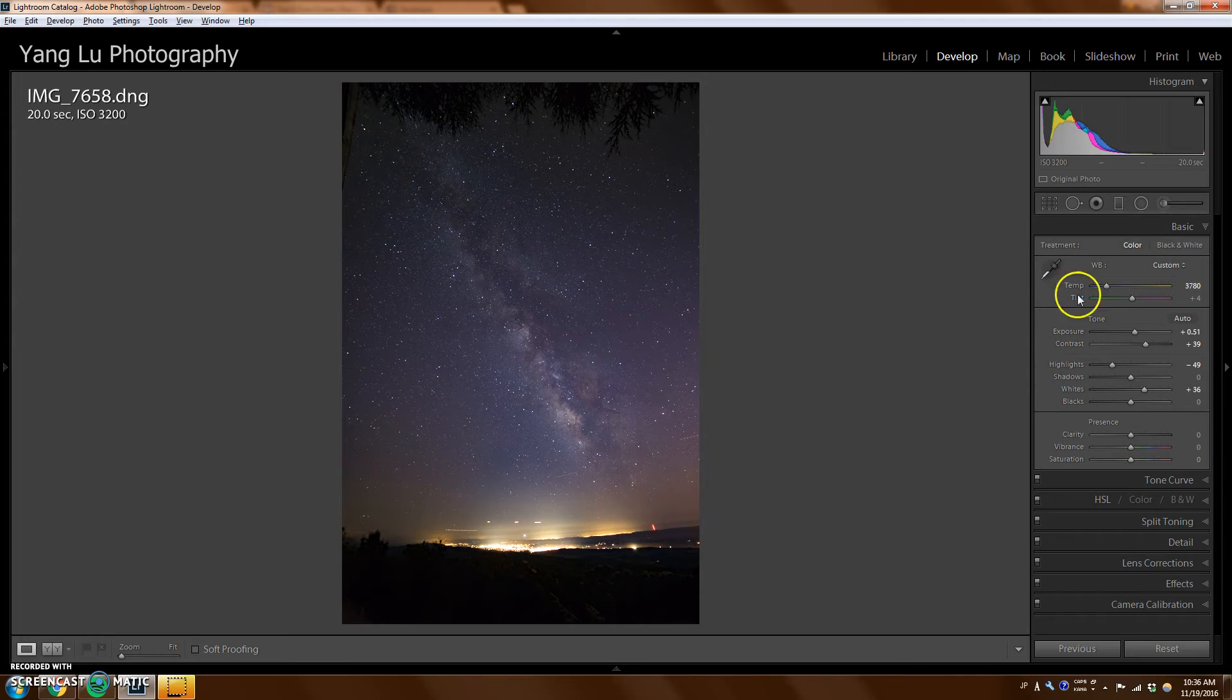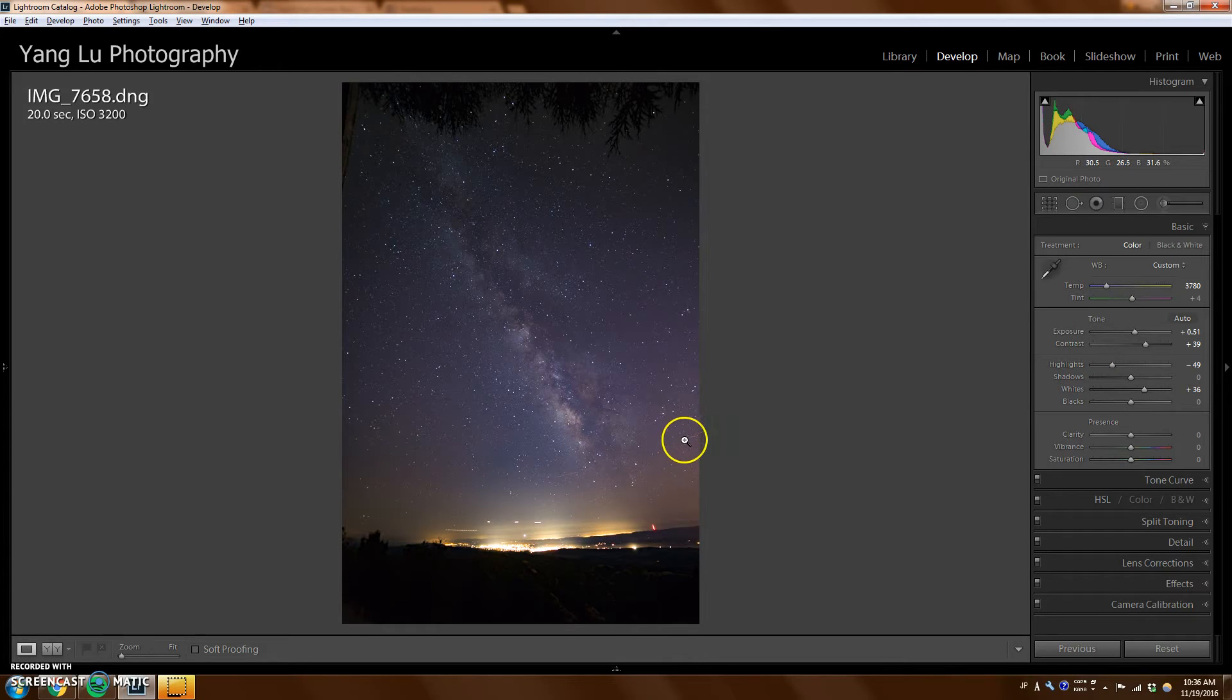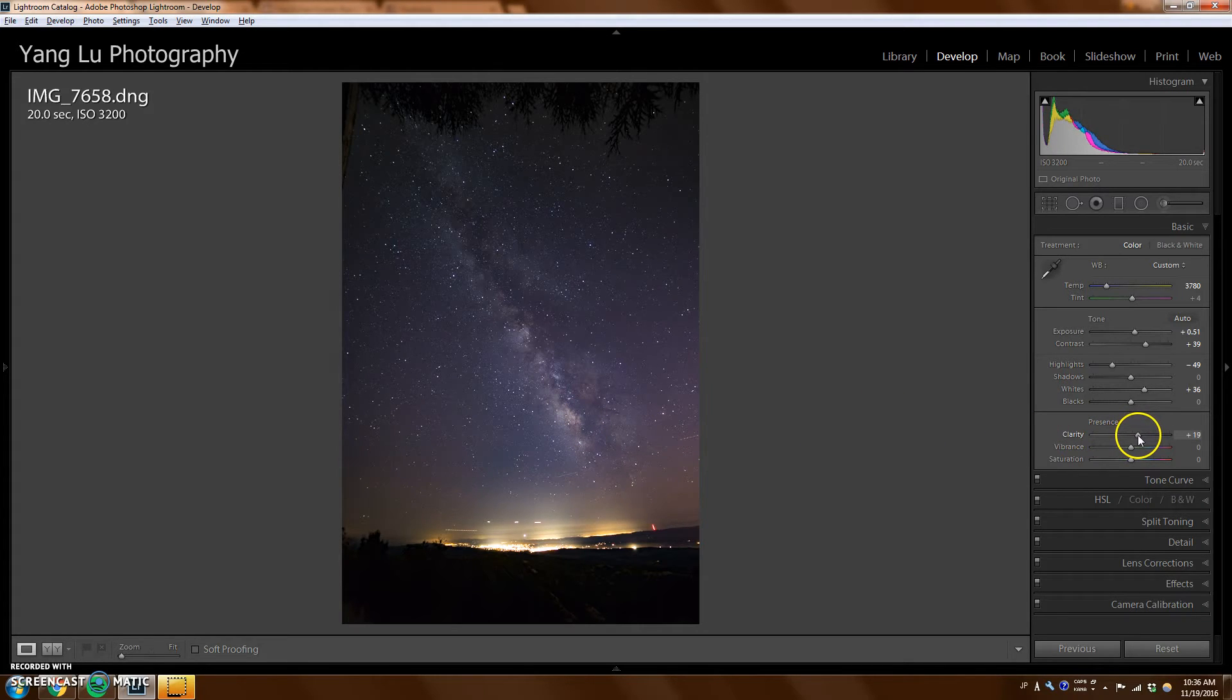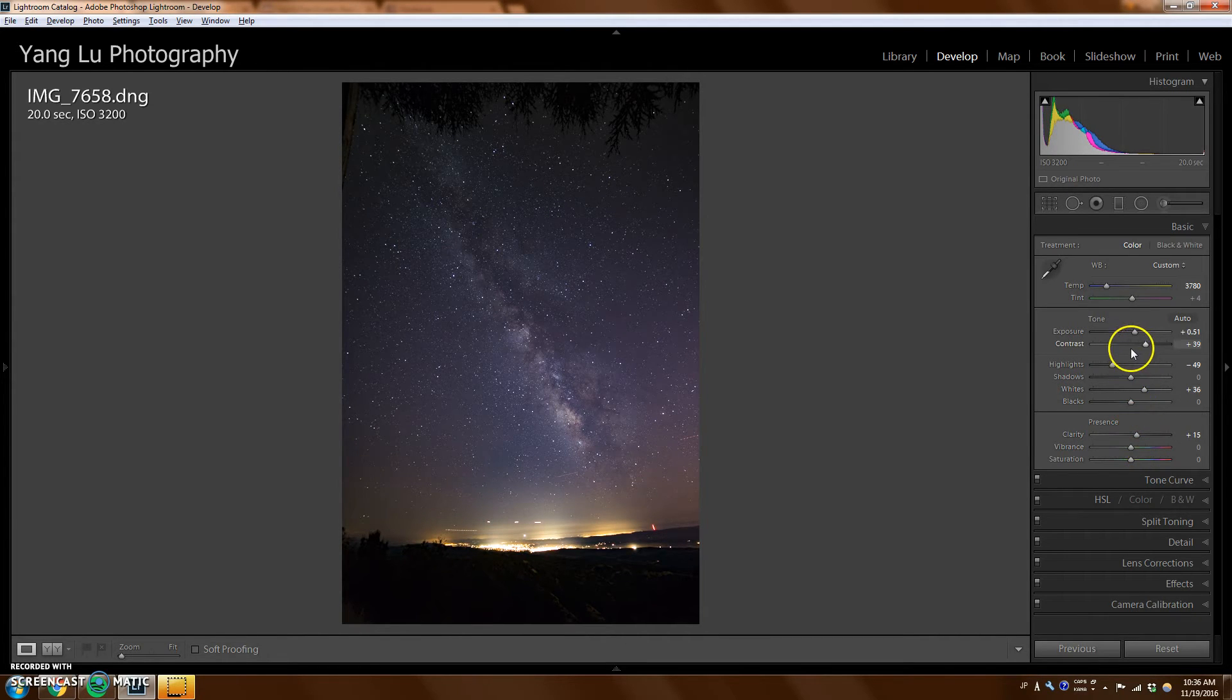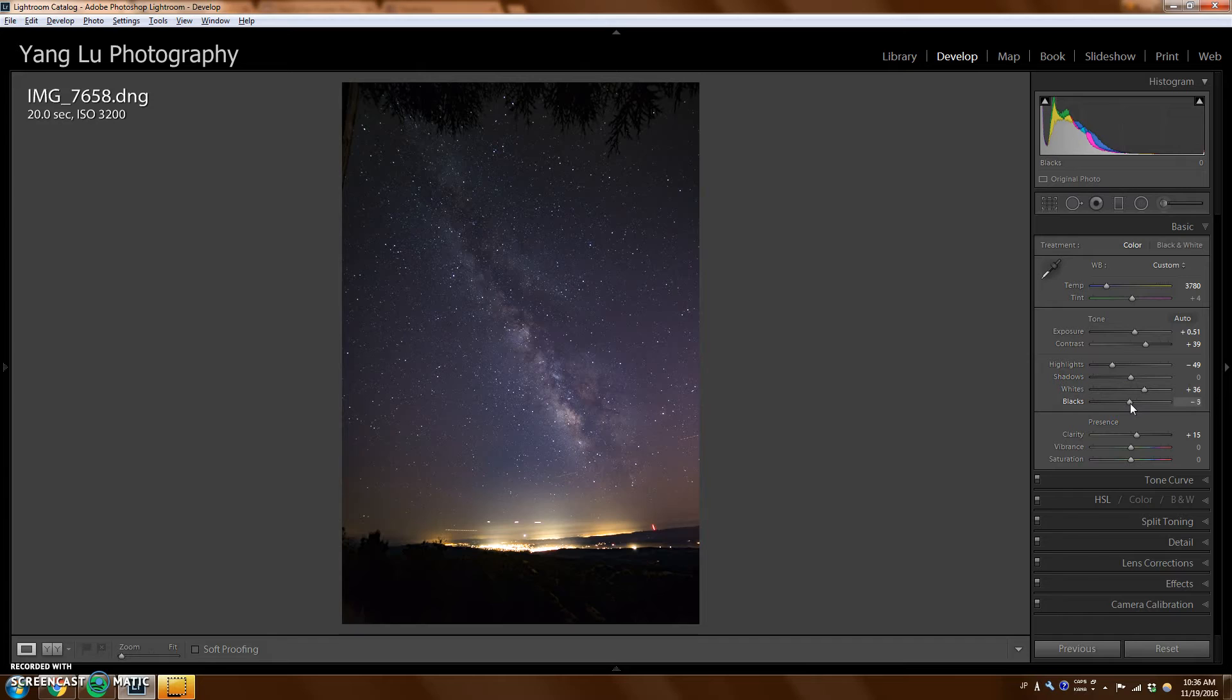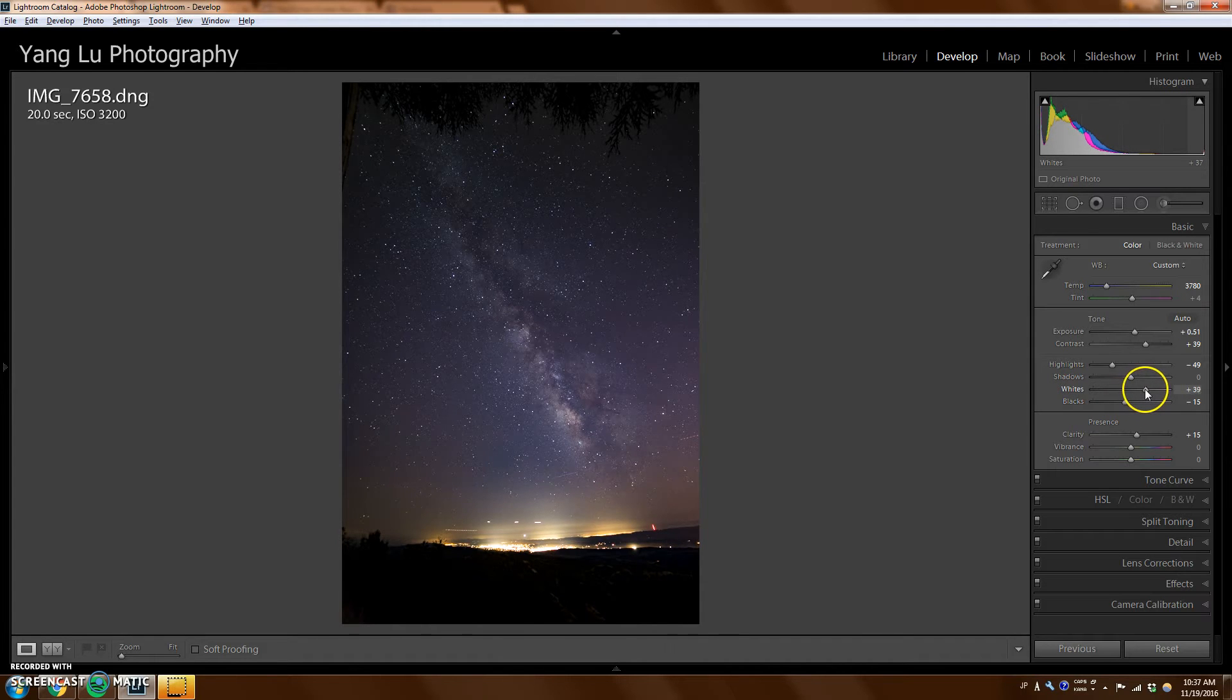So going back to the basic adjustments, I think the Milky Way is still not bright enough. The picture looks very flat. So I'm going to bring up a little bit of clarity to make it pop more. Maybe a little too much there. Instead of using more contrast, I can adjust the whites and blacks as needed to make it contrasty. So I'm going to bring down the blacks a little bit, maybe up the whites a little more.